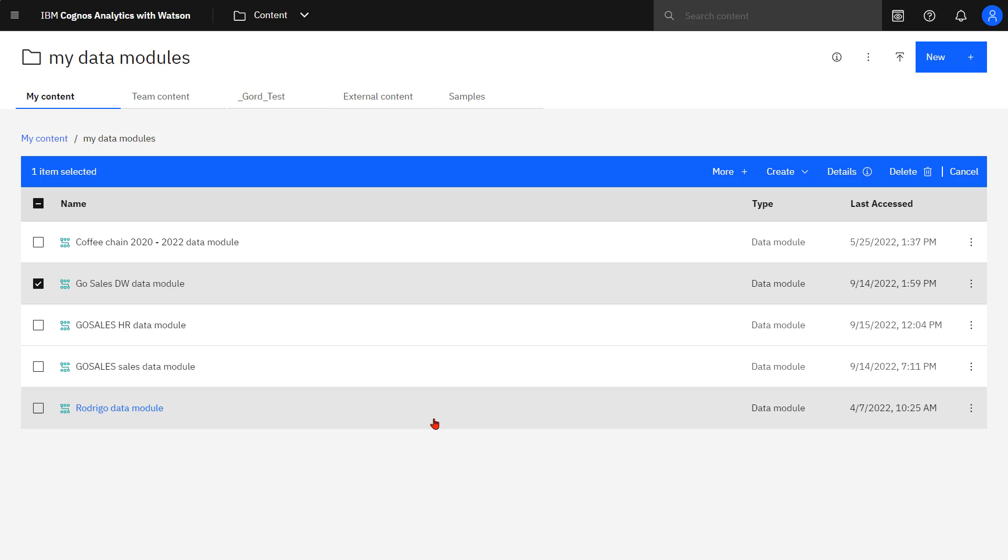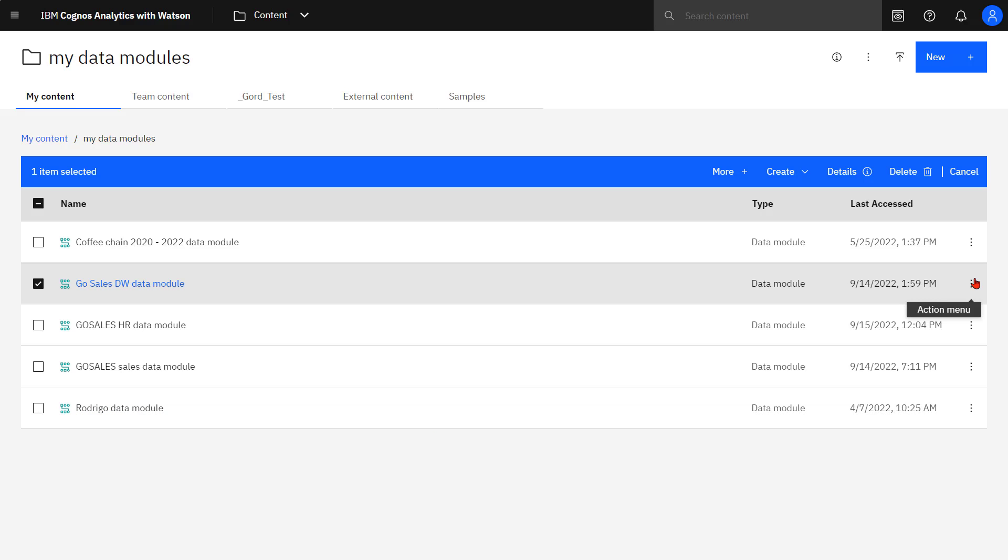The next performance feature I want to look at is data sets. Data sets are customized collections of frequently used data. Data sets can be created from data modules or framework manager packages. Data sets can't be directly used in a report. First, you must create a data module for the data set. Before creating a data set, the source data module or package must be saved in either team content or my content. In this case, I've saved the GoSales data warehouse data module from the previous example.